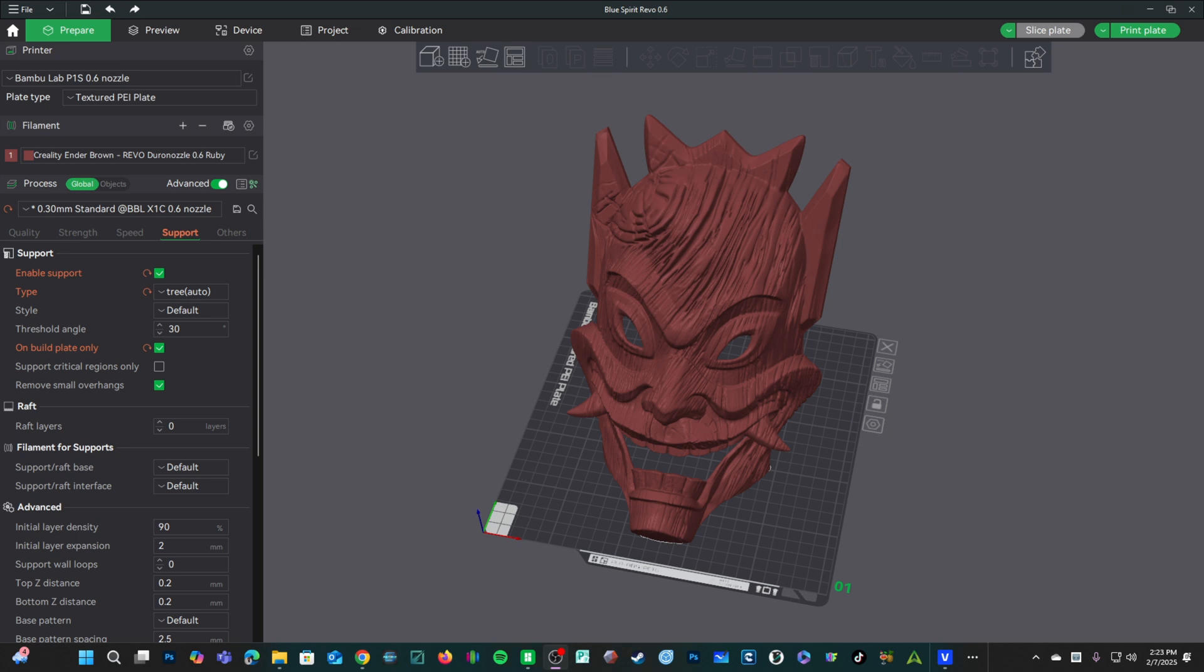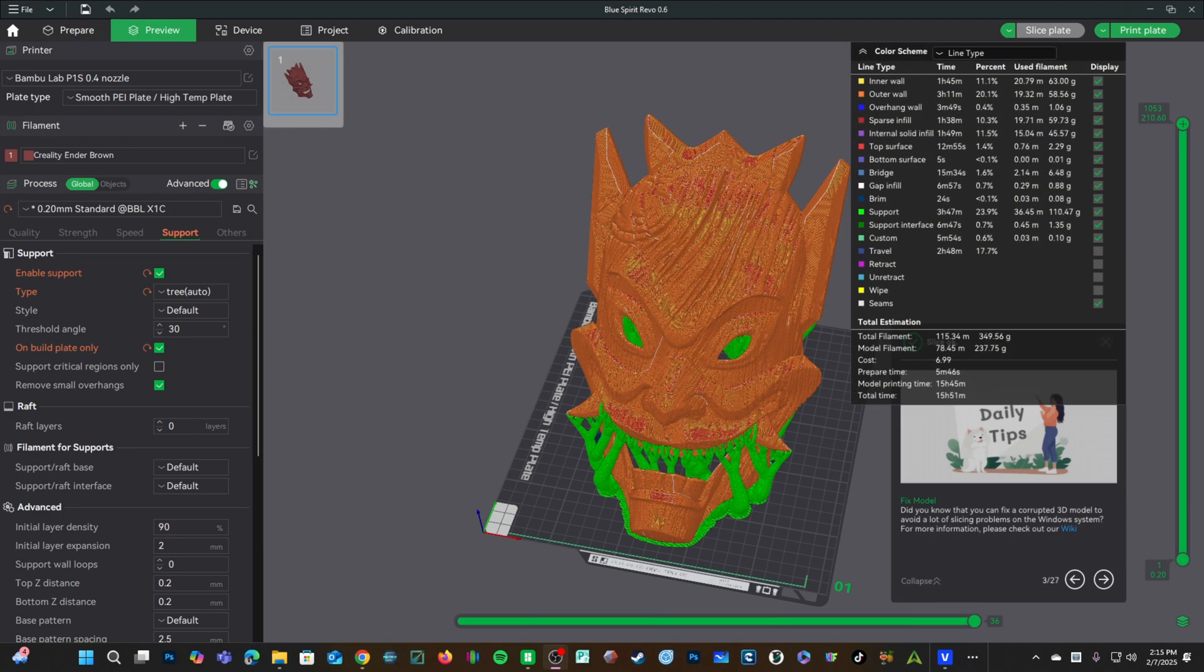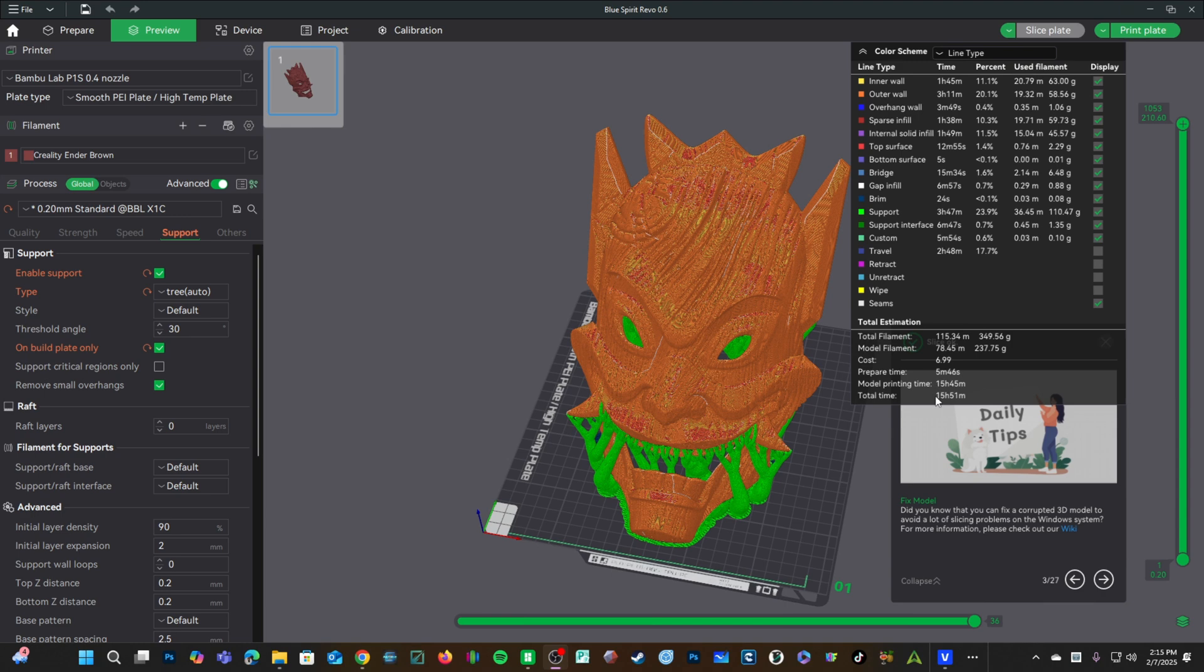The nozzle in my Panda Revo is the Doro nozzle ruby tipped 0.6. Here is a 0.4 nozzle with a 0.2 profile on my Bamboo Lab P1S. I've got 15 hours 51 minutes.